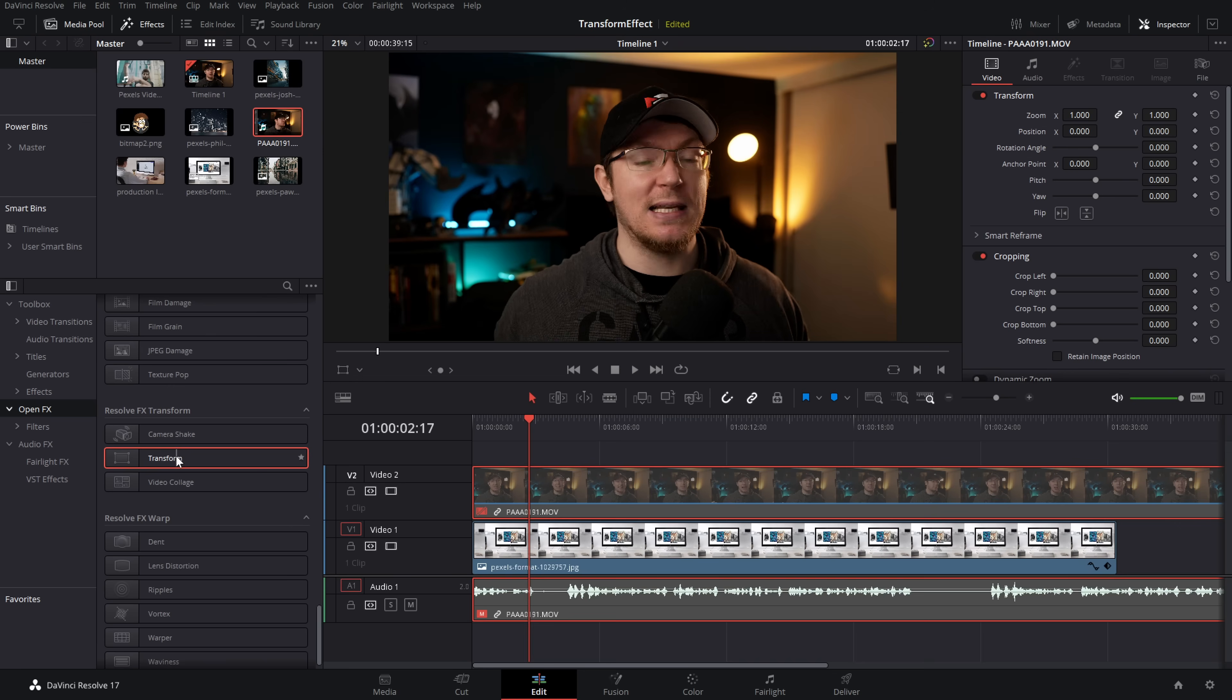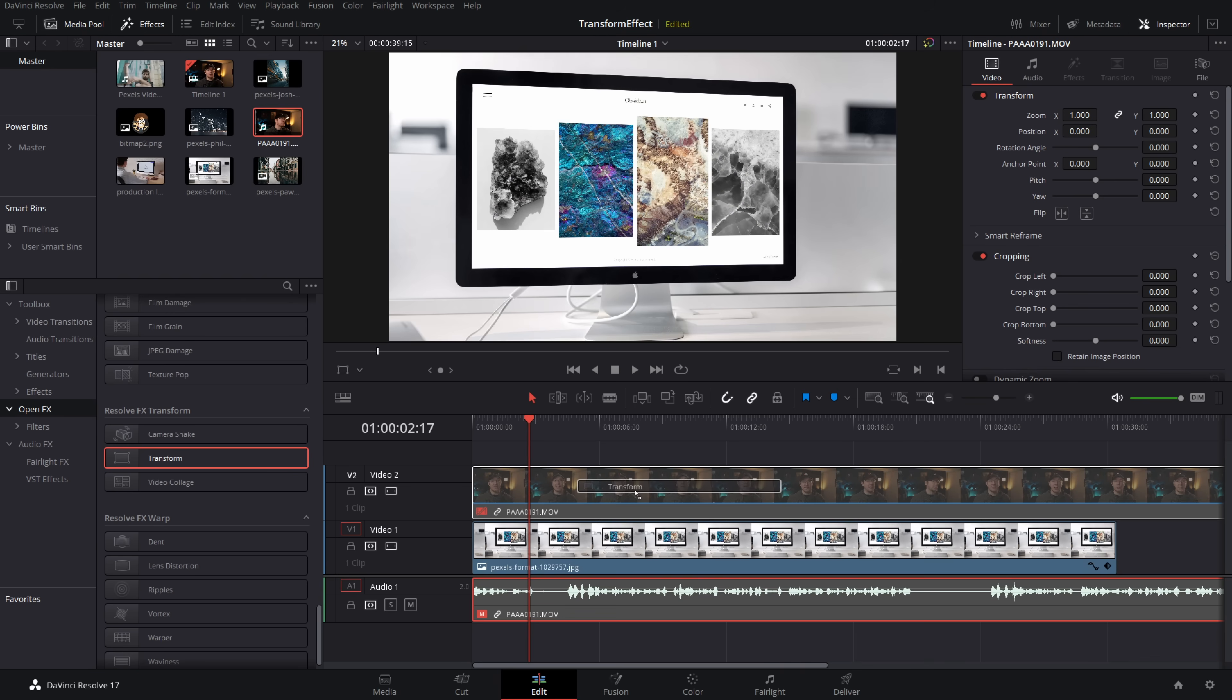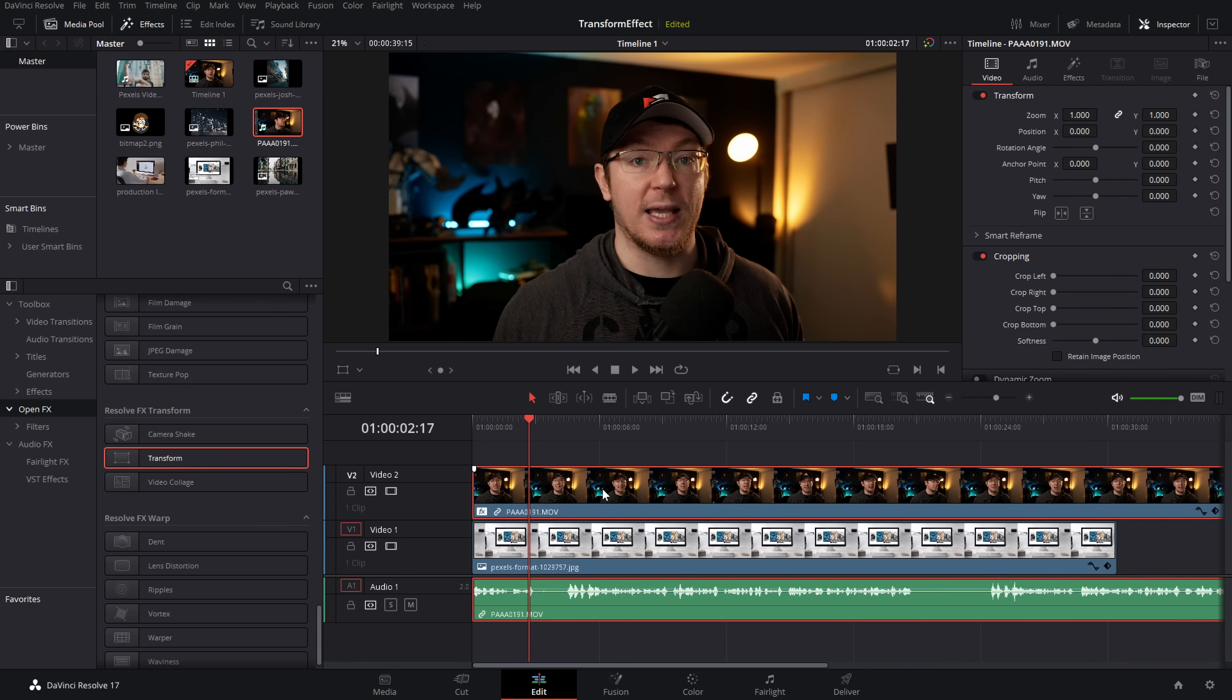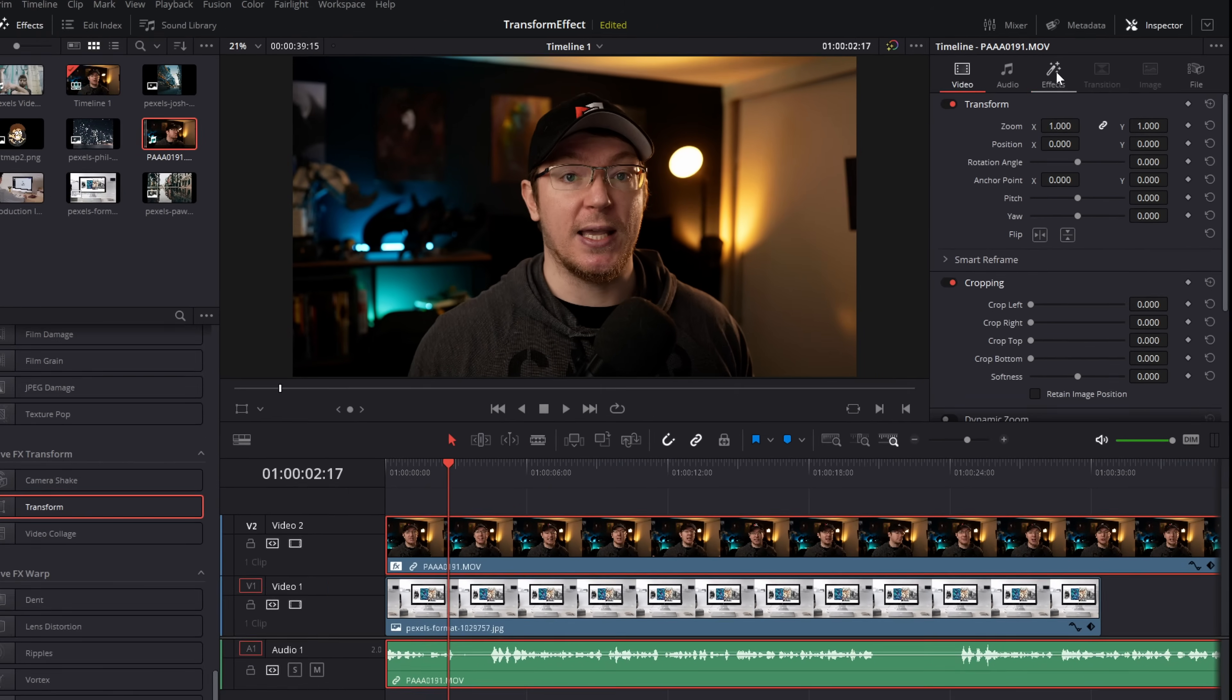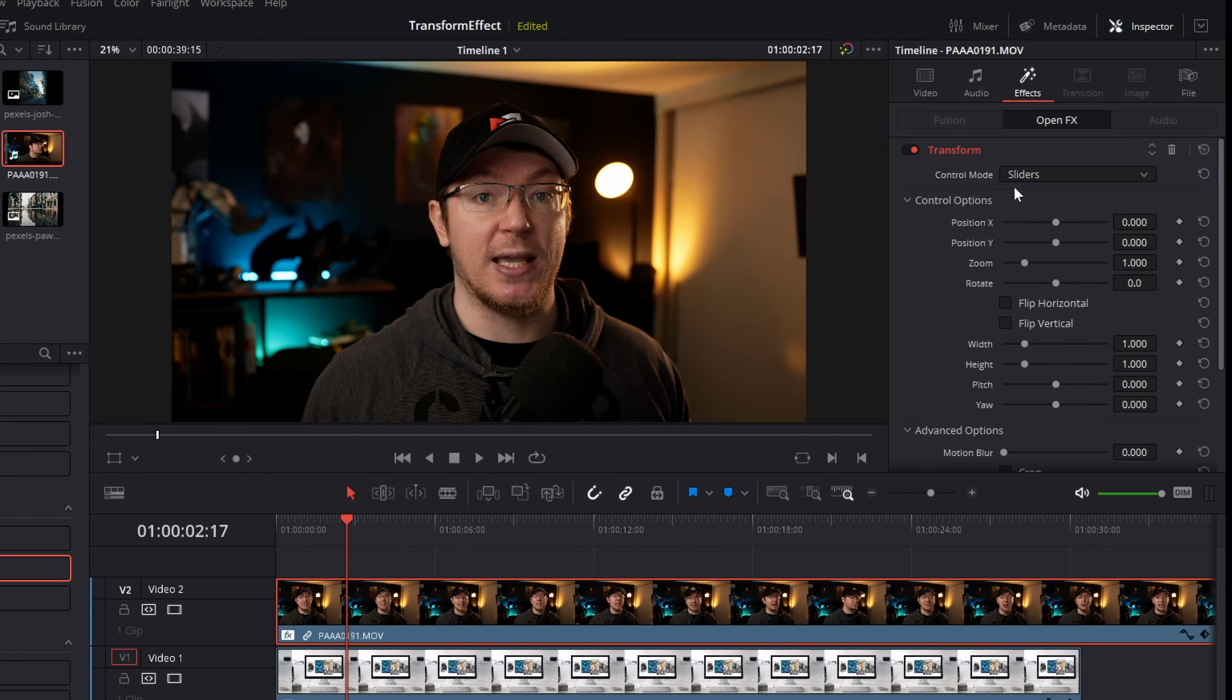So what we're going to do, grab our transform and drop it on our clip like so and again inspector effects and then into the transform area.